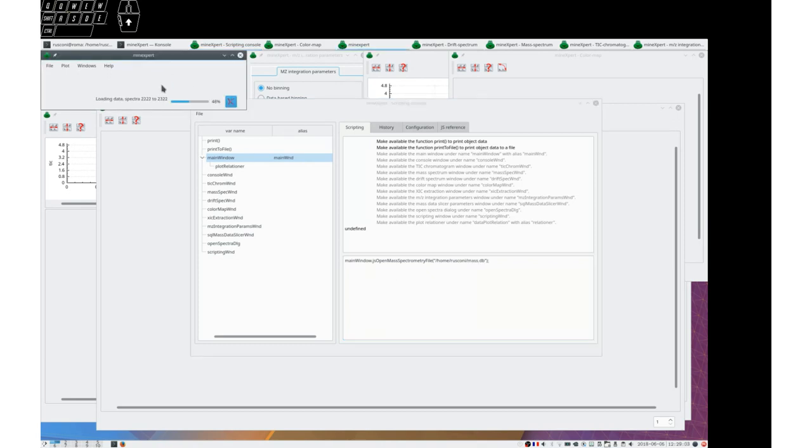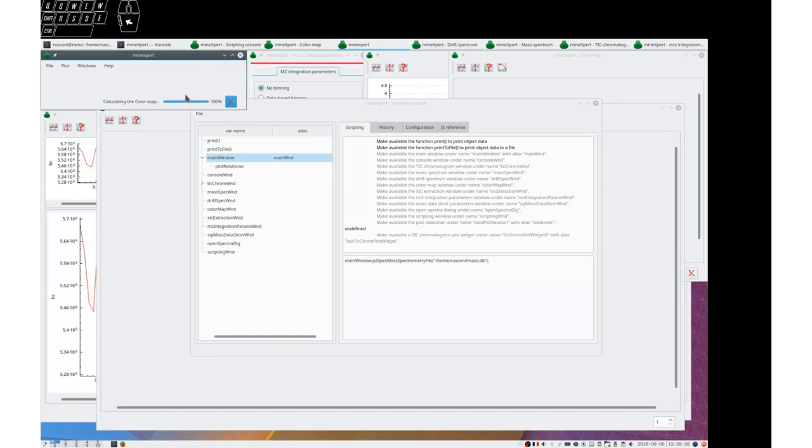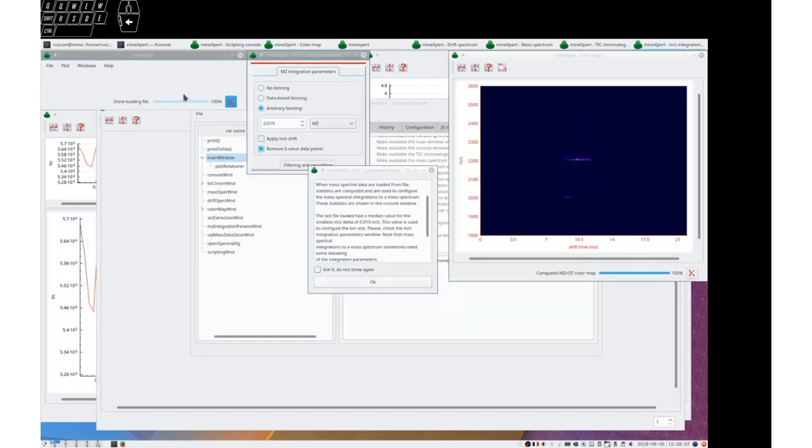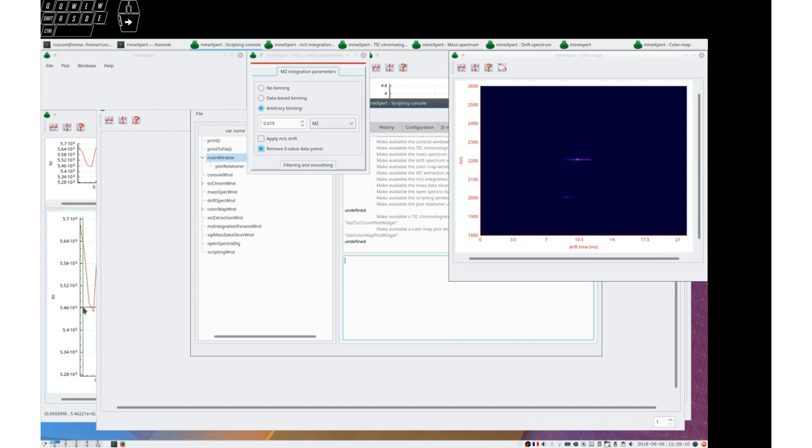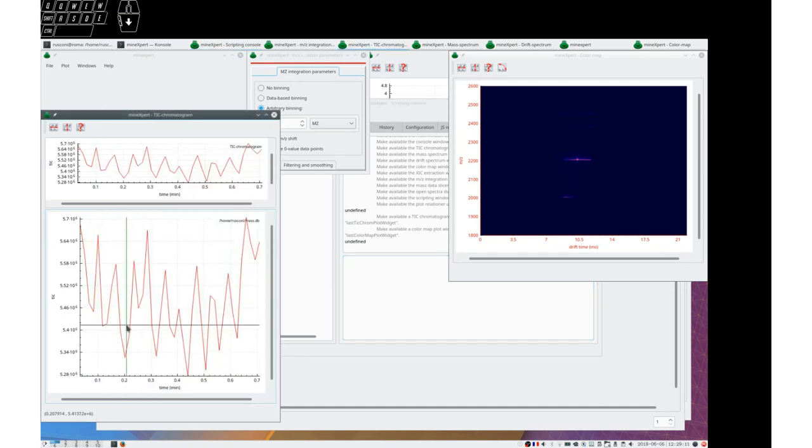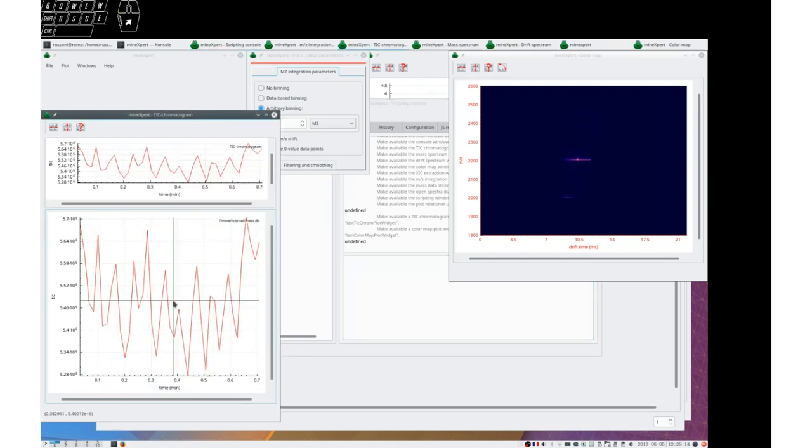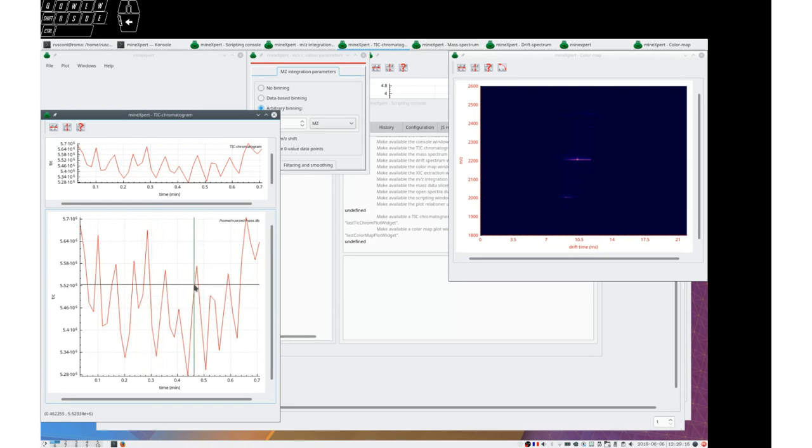You see that the program launches the loader and we have the new tick chromatogram that has been computed and displayed in this widget.